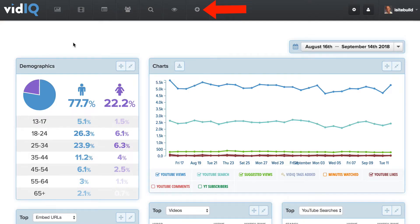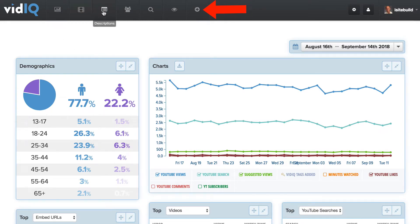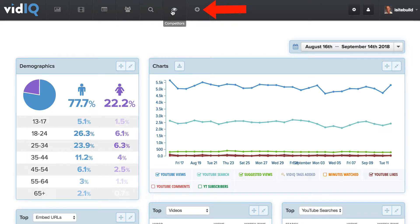When you first log in to your free vidIQ account, you'll see these icons at the top: analytics, videos, descriptions, subscribers, SEO, competitors, and you can also upgrade.